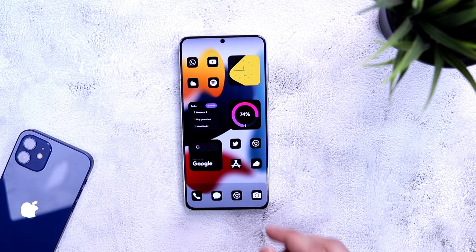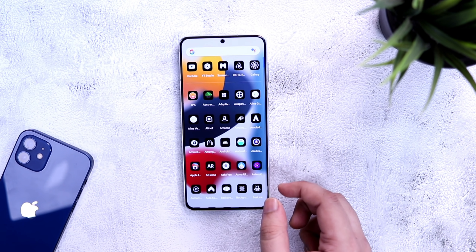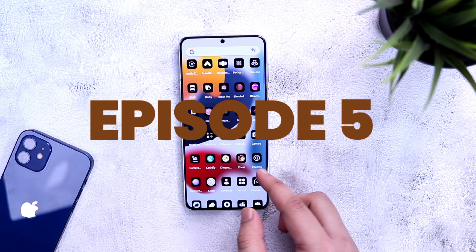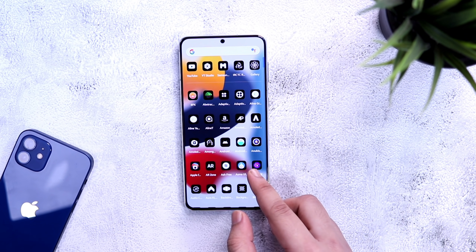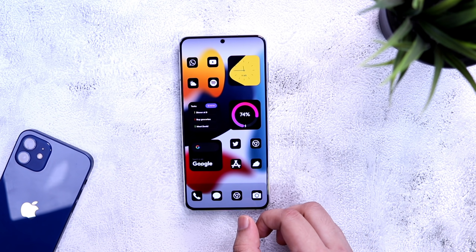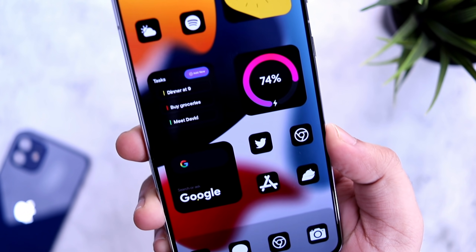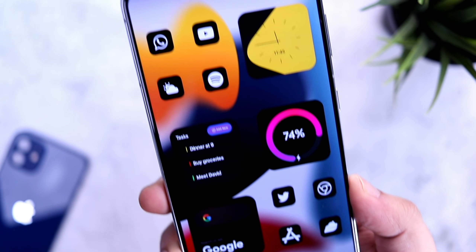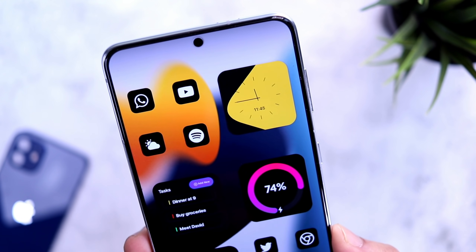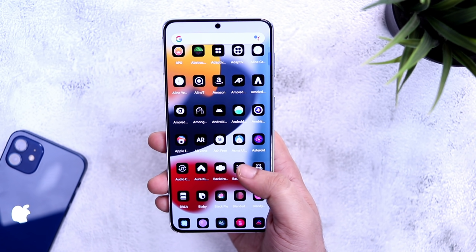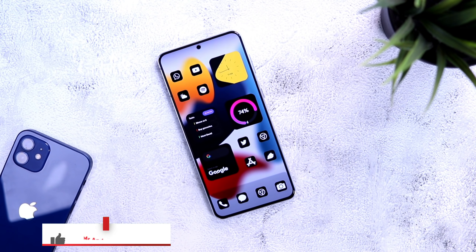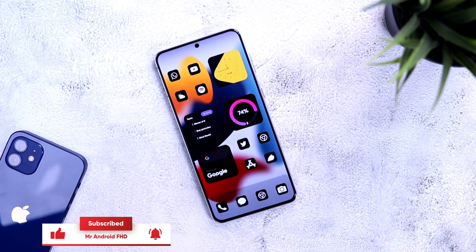How is it going everybody, Mr. Android here, welcome back to a brand new episode of best home screen setups. Today we are taking a look at this beautiful home screen setup which is heavily inspired by iOS 15. So if you really want to get this iOS look on your Android device, this video is perfect for you. I will also be giving away some promo codes in this video, so stay tuned and watch till the very end. Let's aim for 1000 likes on this one, so drop a like and leave a comment.